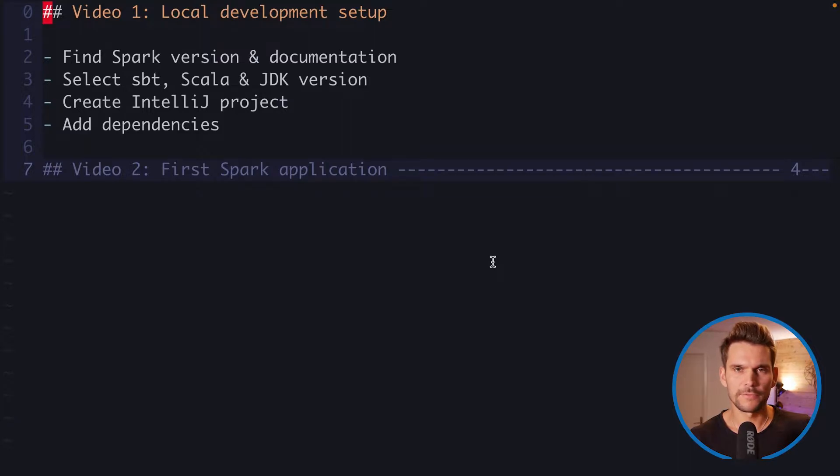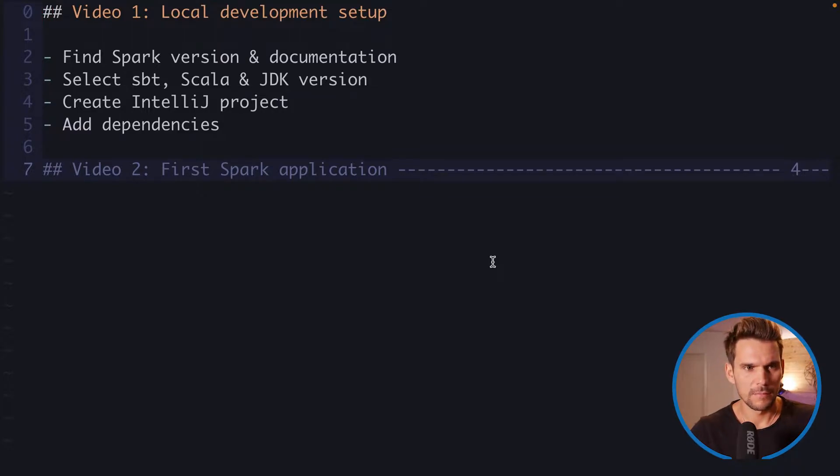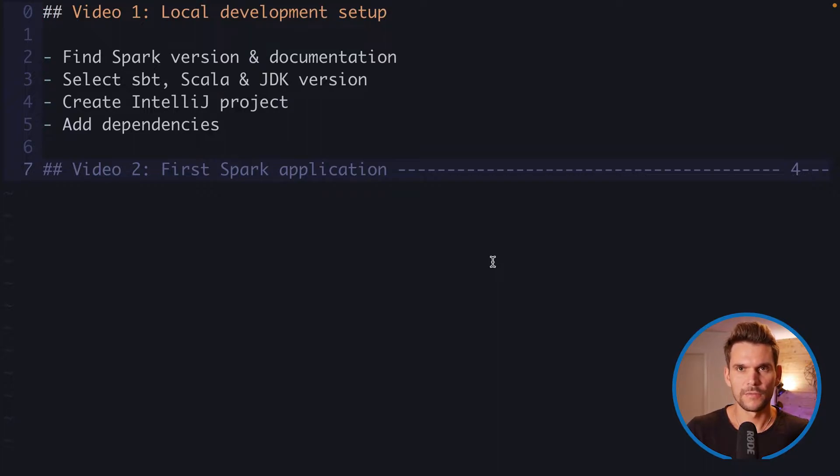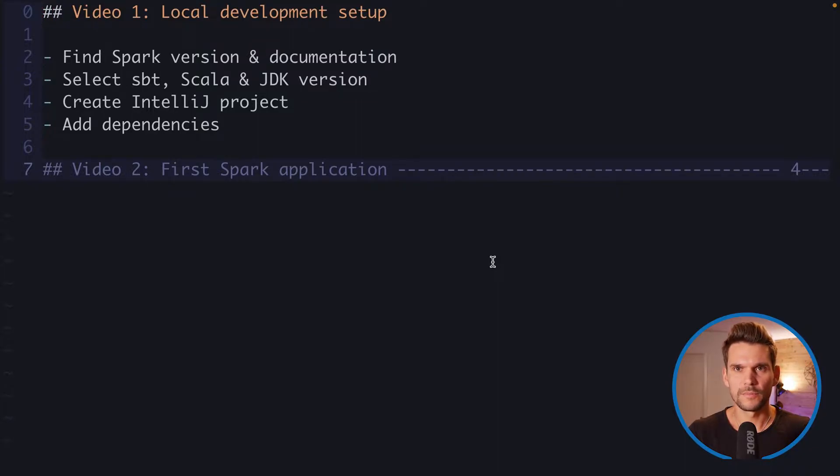And then we will also find information which SBT, Scala and JDK version to use. And before we then go ahead and create an IntelliJ project using the information we gathered and adding the dependencies to the Spark library.